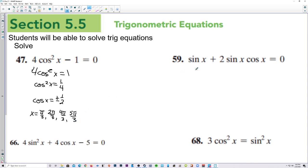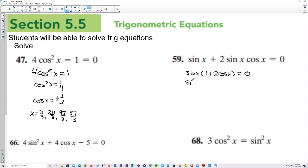Number 59, on this one we want to factor out a sine x, and that's going to give us sine x times 1 plus 2 cosine of x. Let's set sine of x equal to 0. x equals 0 at 0 and pi.